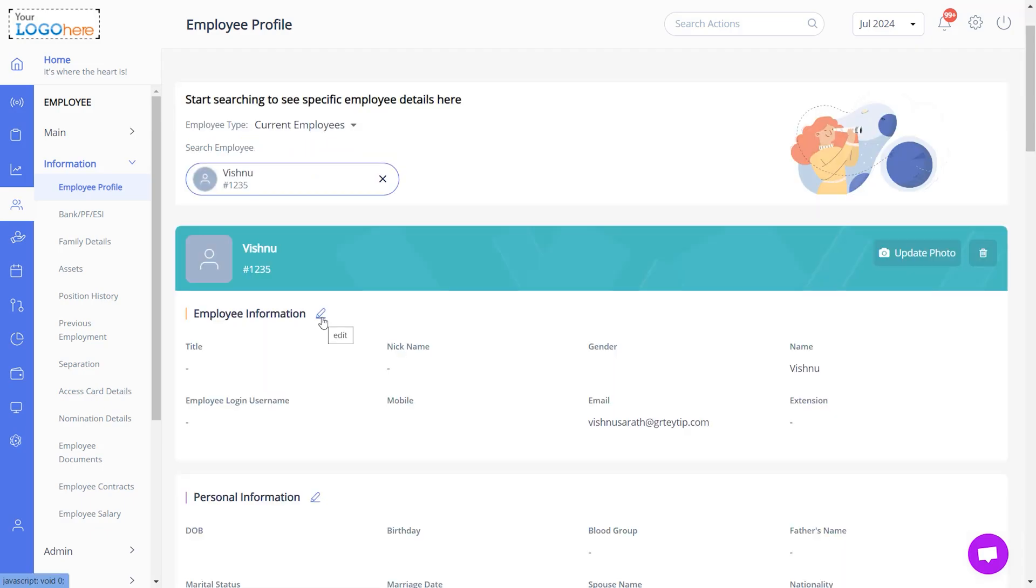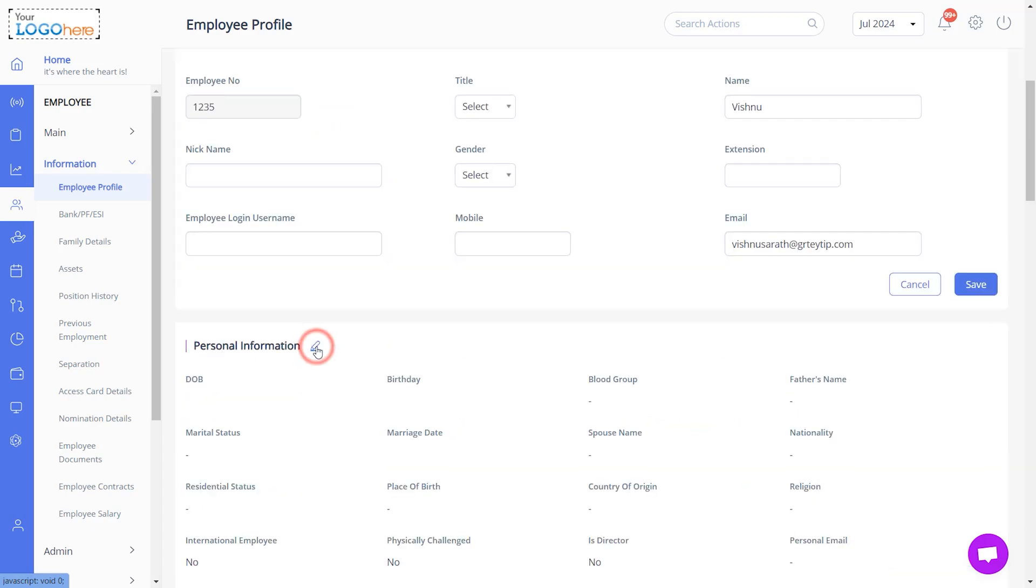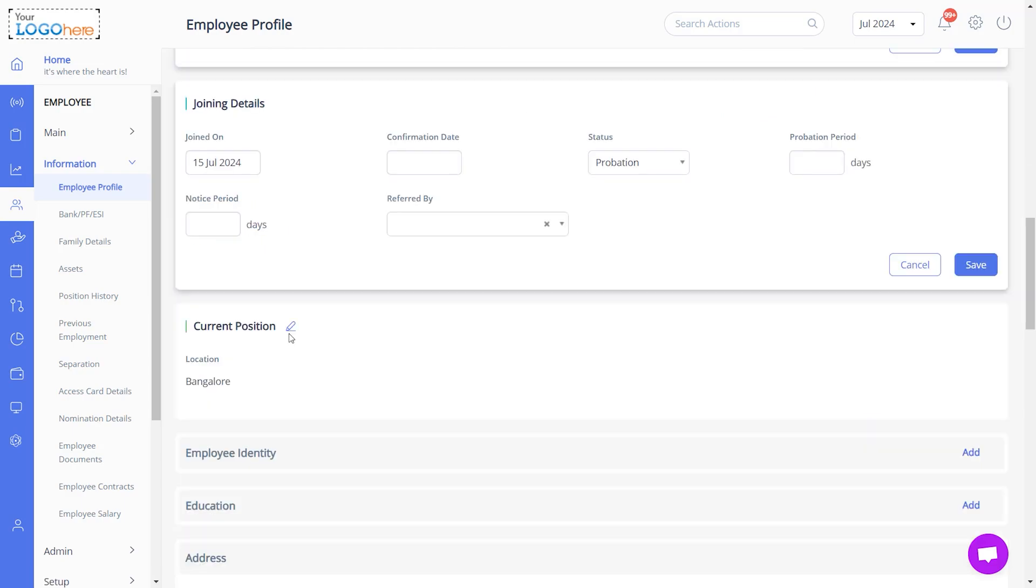By clicking the Edit icon, you can edit employee information, personal information, joining details, current position, etc.